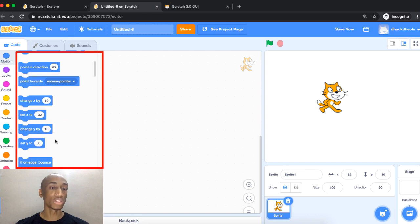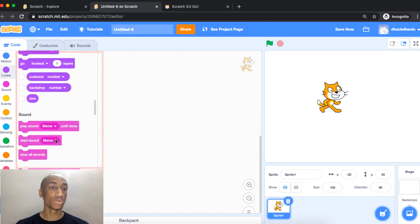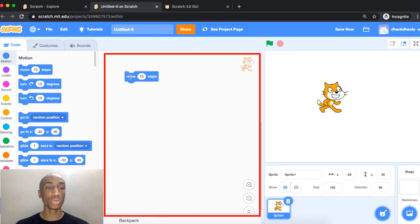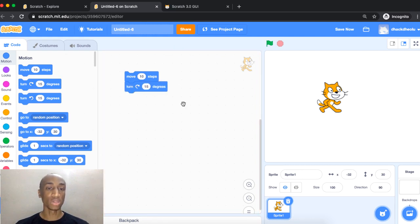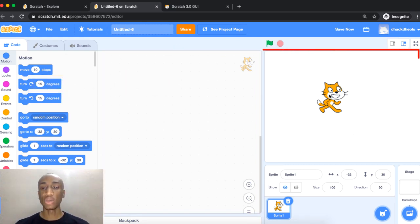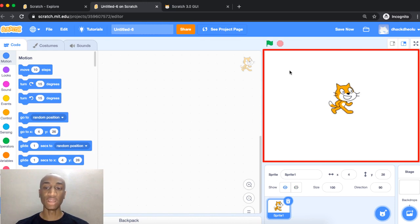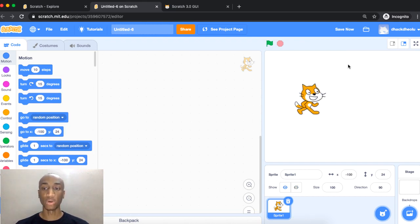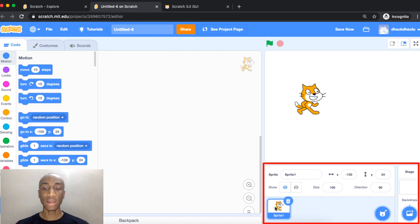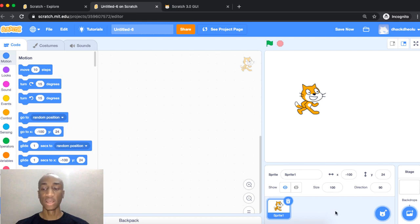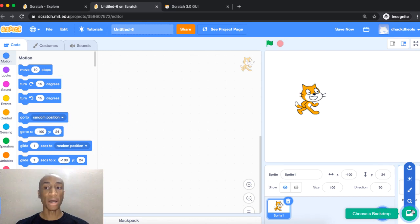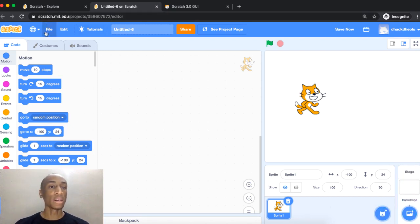Those are your block categories, and this area shows the different blocks available — you can scroll through them. This central area is where you create your script by dragging and dropping blocks together. Over here you can see everything you're doing — your sprite and the backdrop or stage. At the bottom, if you add different sprites you'll see them listed, and you can use this button to add a sprite and this button to add a backdrop.